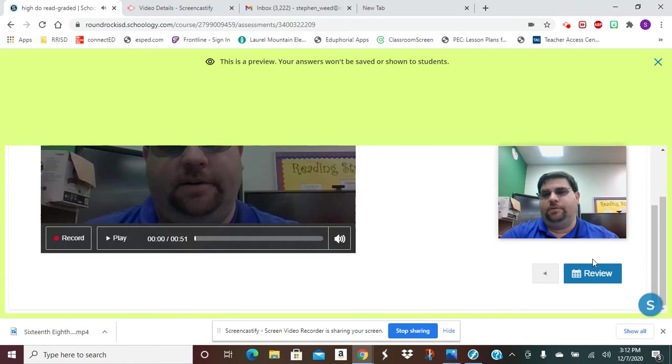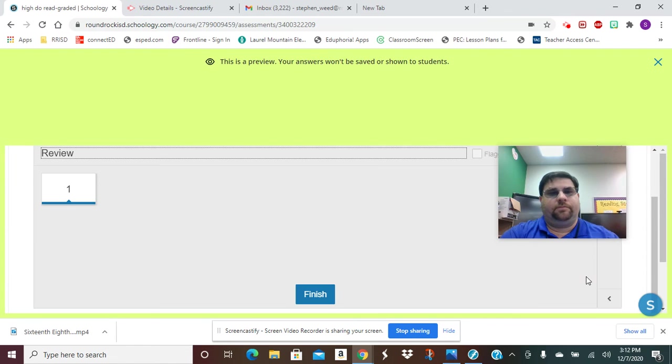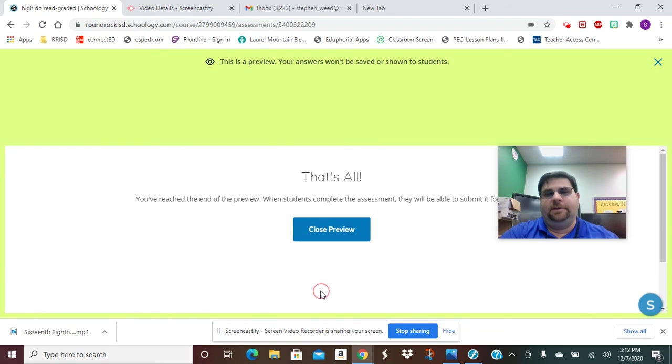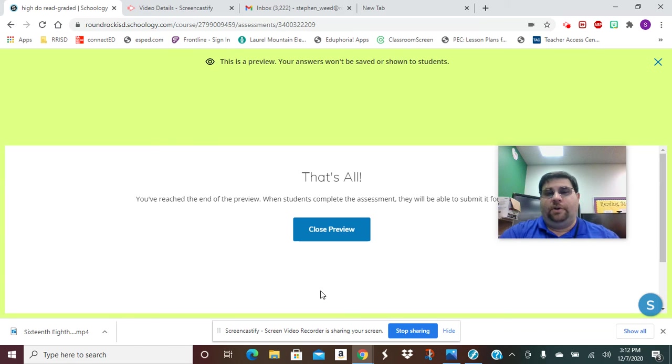You're going to go to Review. And then once you are done and you're happy with your recording, you're going to submit it by clicking Finished. All you have to do is sing that pattern while you're recording yourself and then submit it to me.